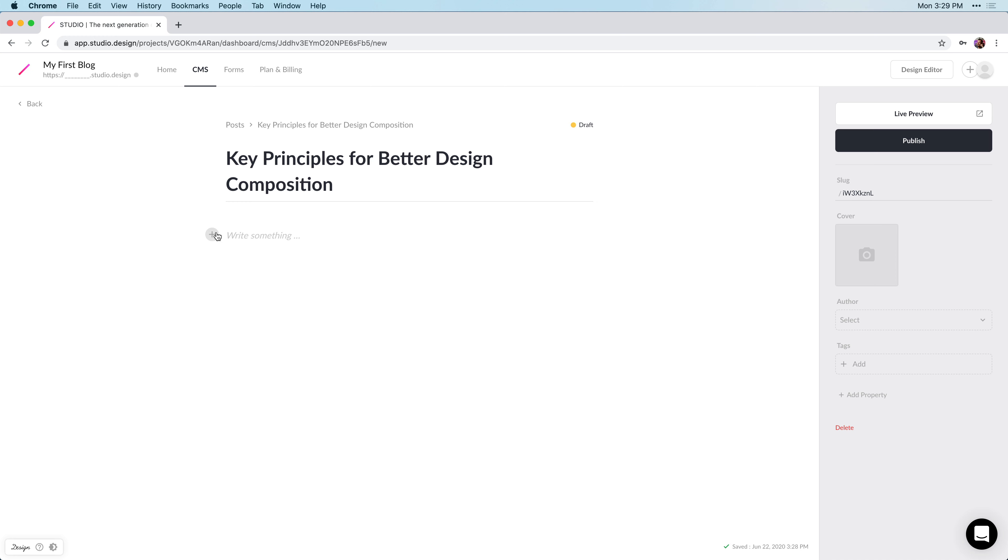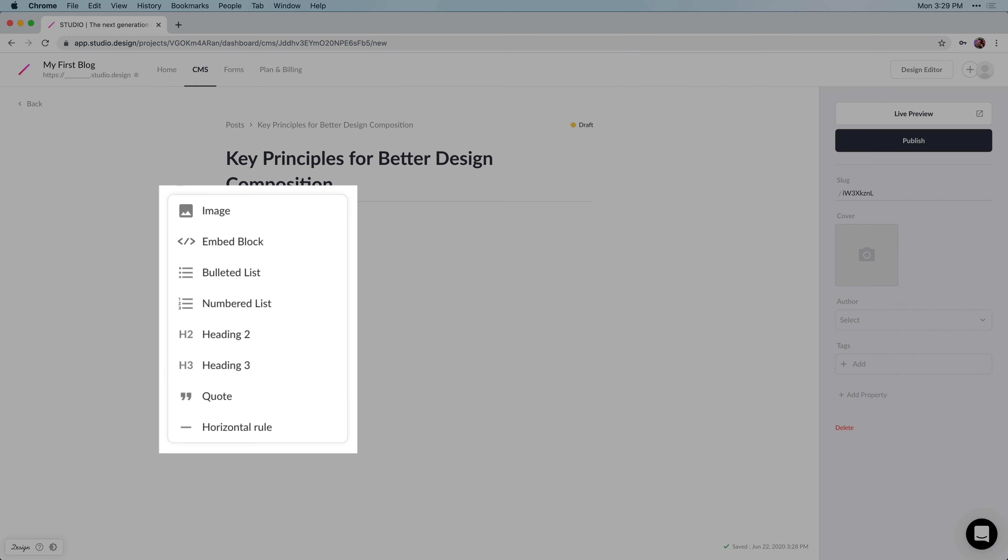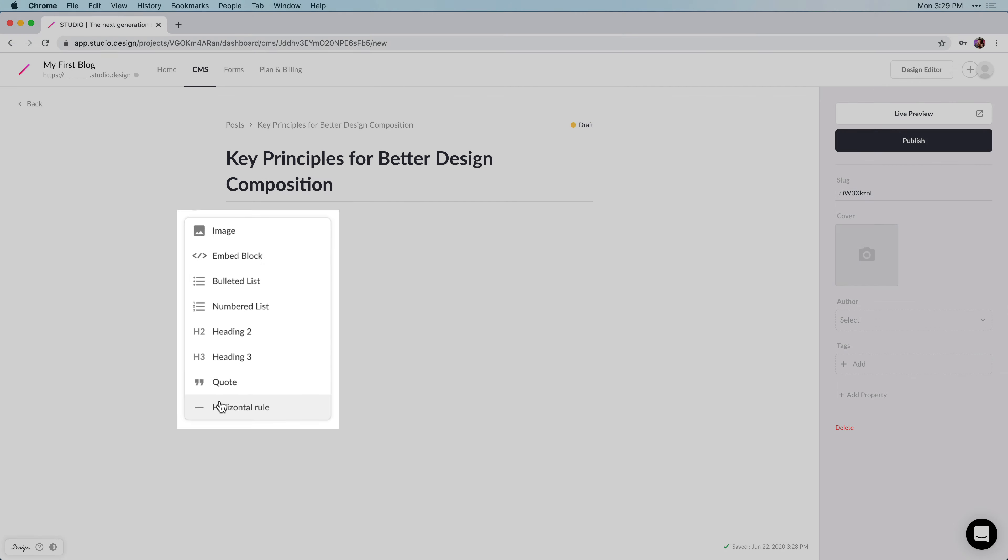And this allows you to add different elements besides text. We have the option to add images, embed YouTube videos, or other embedded code, and we can format bulleted lists, or create headers, and things like that.